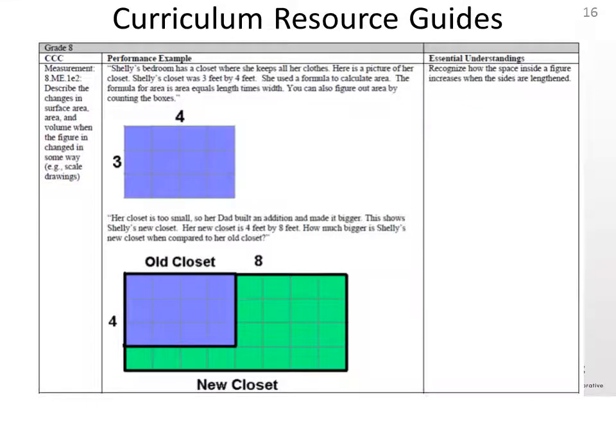The Curriculum Resource Guide is intended to support teachers in understanding how a concept — such as teaching area and surface area in the middle school grades — can be taught to students with different instructional support needs and initial understandings, and how that concept and the instruction changes across the grades and within the grade span. Each guide covers a range of core content connectors for grades 3 through high school.